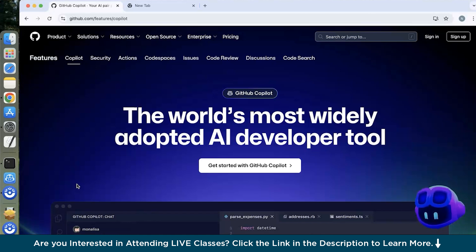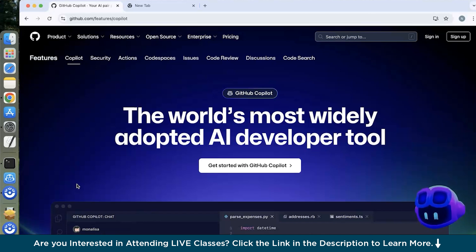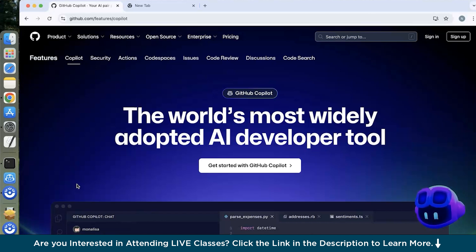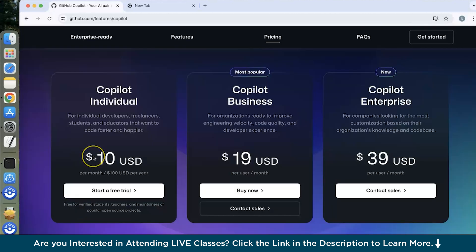Now if I talk about the latest developments, so in 2024 recently a month back GitHub announced multi-model support for Copilot which is going to allow developers to choose from AI models provided by Anthropic, Google and OpenAI thereby enhancing the flexibility and performance.